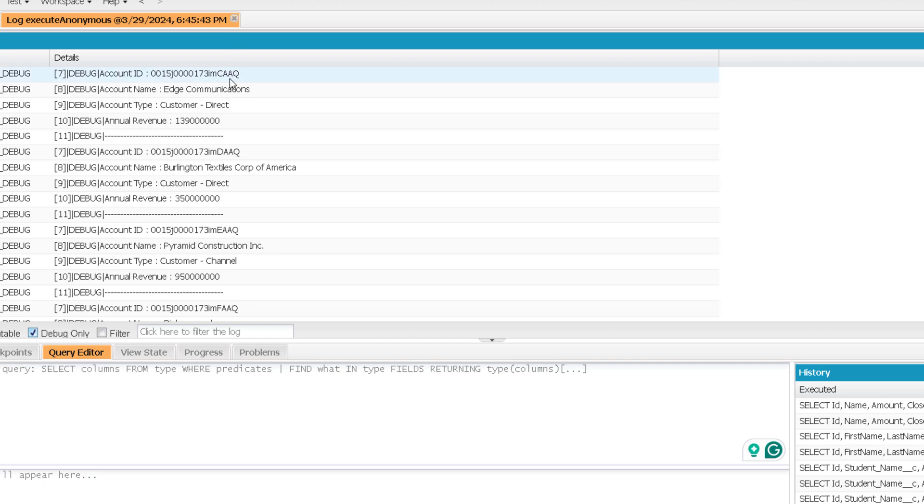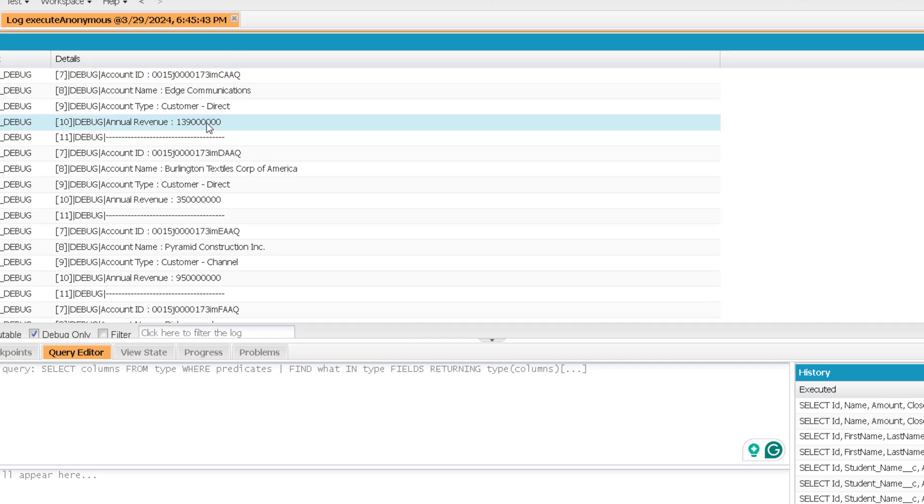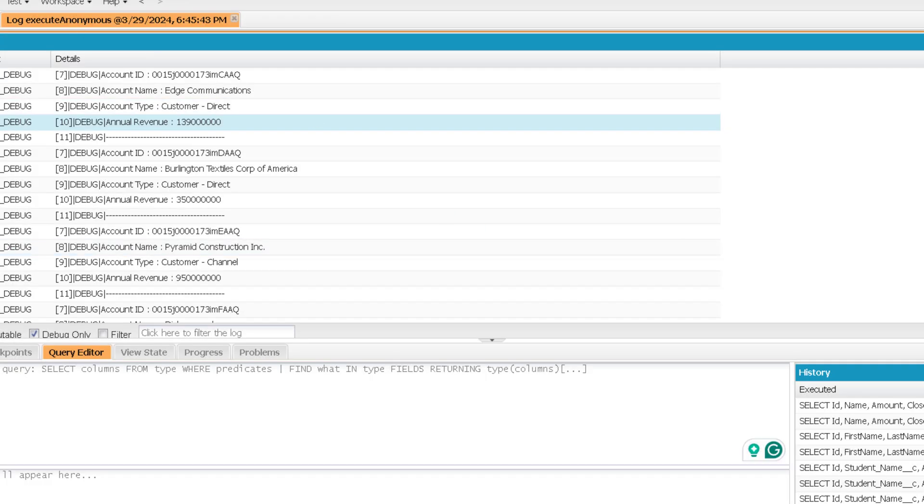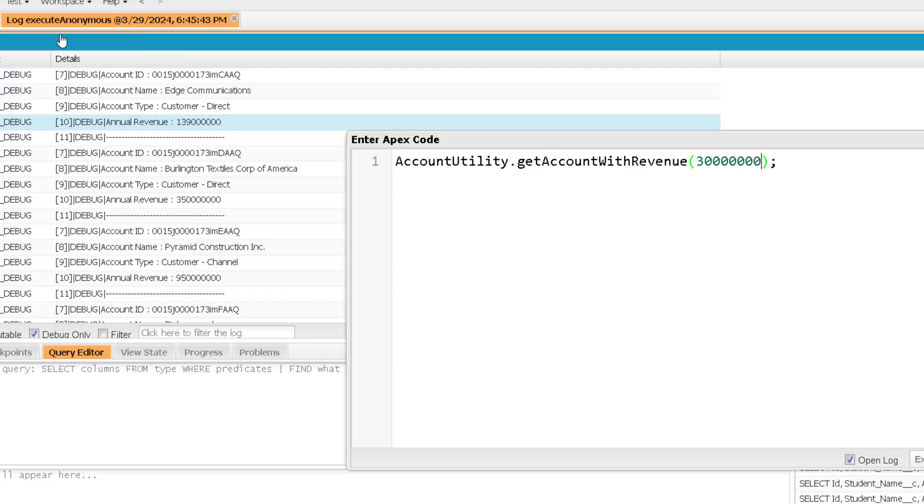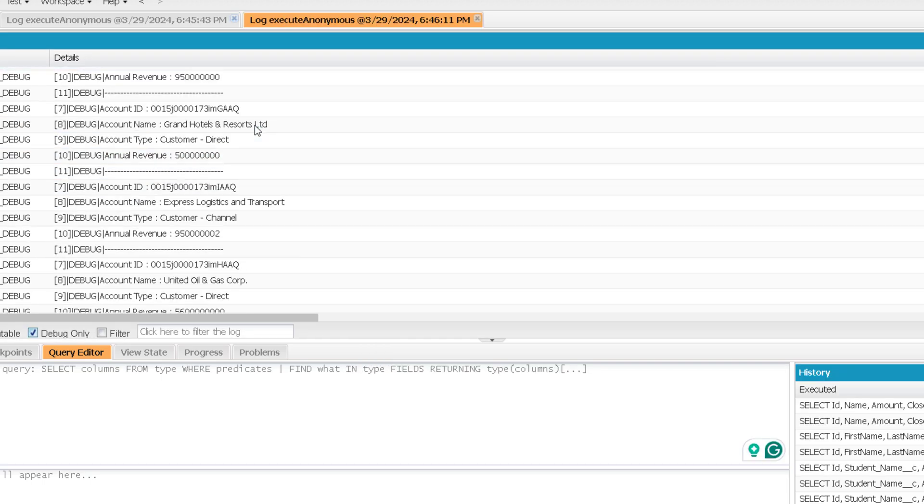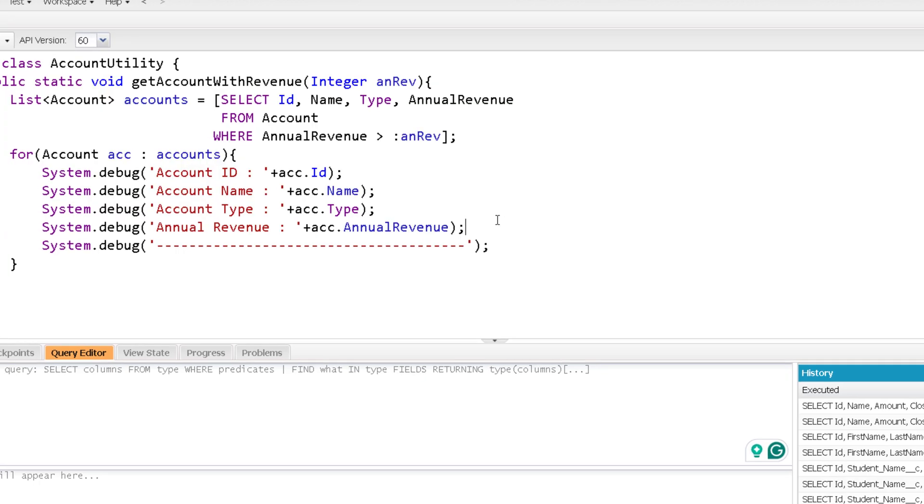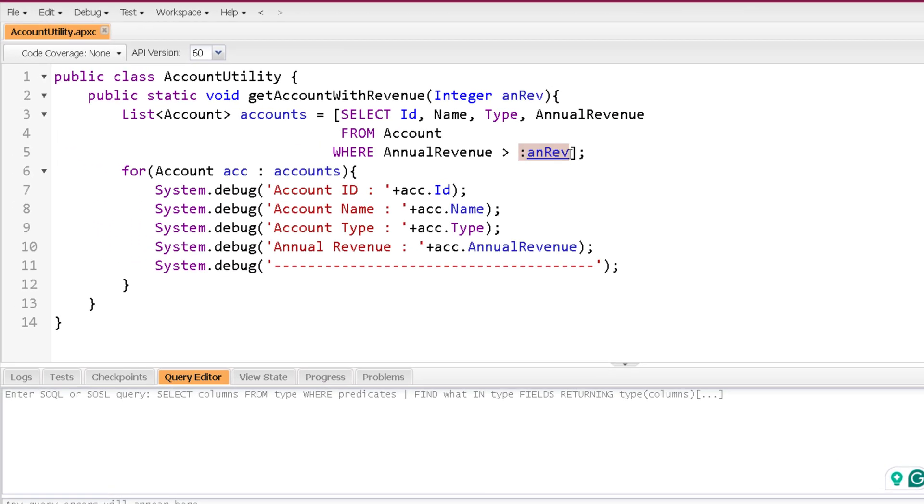Now if I will change the value to this one, definitely the result will change. So let me execute it again. And now you see you are getting lesser results. So you are making your query more dynamic now by binding a variable to it.